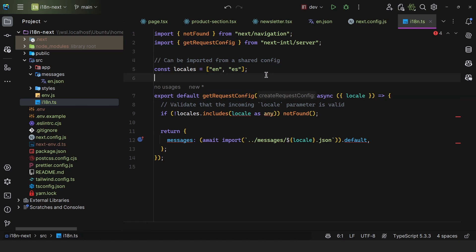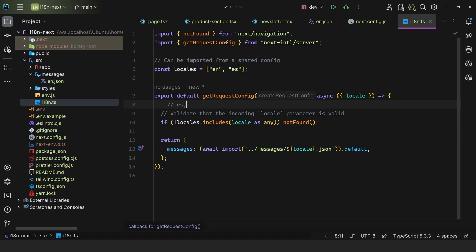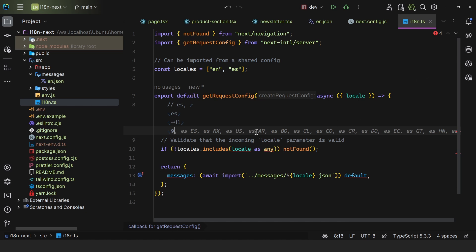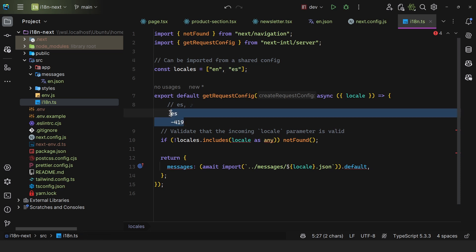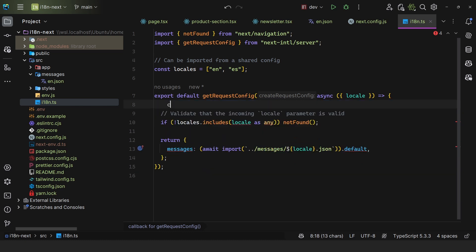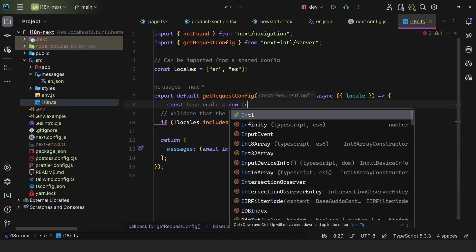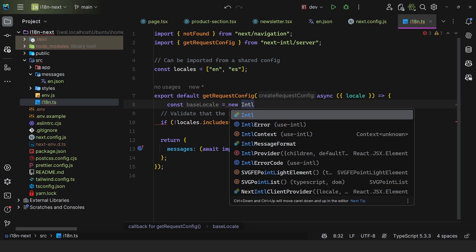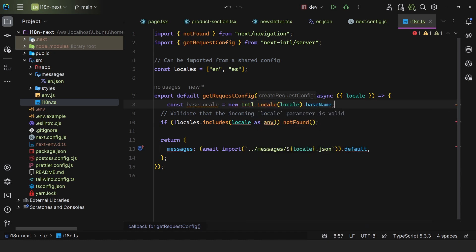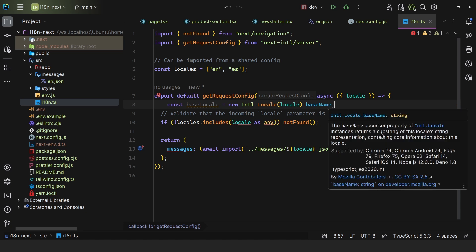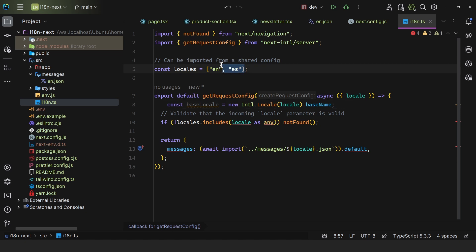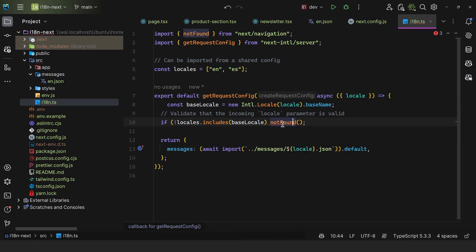What I mean is — let's say we have English and Spanish. For Spanish, you may have 'es' or 'es-419' for Mexico, US, Argentina, and so on. To make sure this maps to whatever sub-locale, we can say const baseLocale equals new Intl.Locale, pass in the locale, and then access the baseName. That way we can map to these locales in every single case. If it doesn't include the base locale, we can return not found.